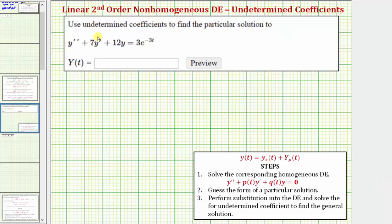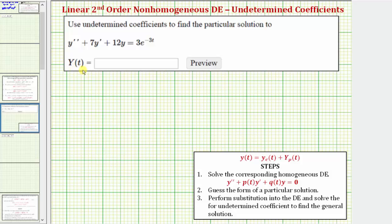In this example, we're asked to use undetermined coefficients to find a particular solution to the given linear second order non-homogeneous differential equation. Even though for this question we're only asked to give a particular solution given by y of t, we're actually going to find the general solution and then only give a particular solution for y of t.